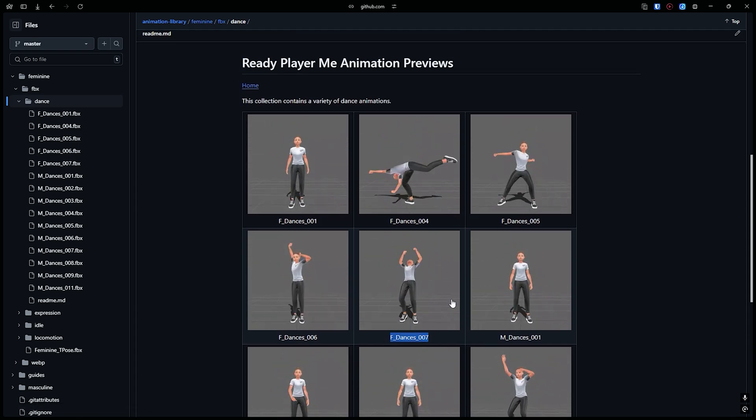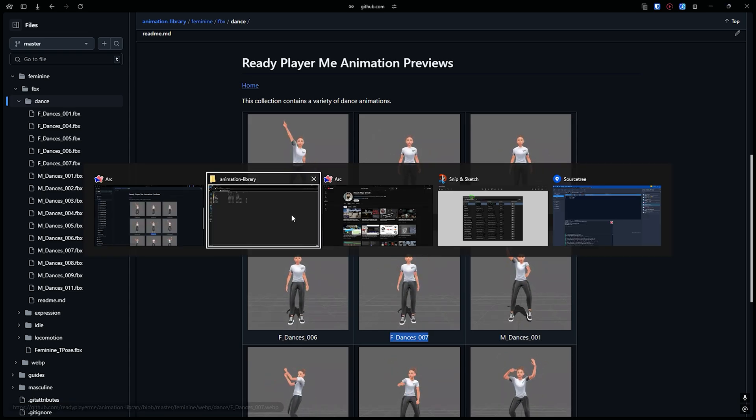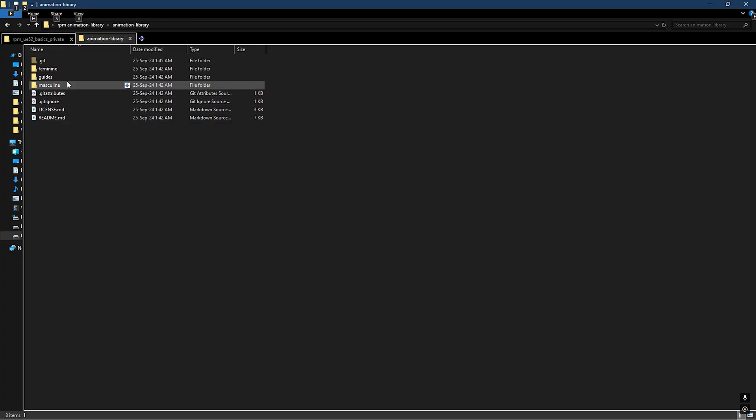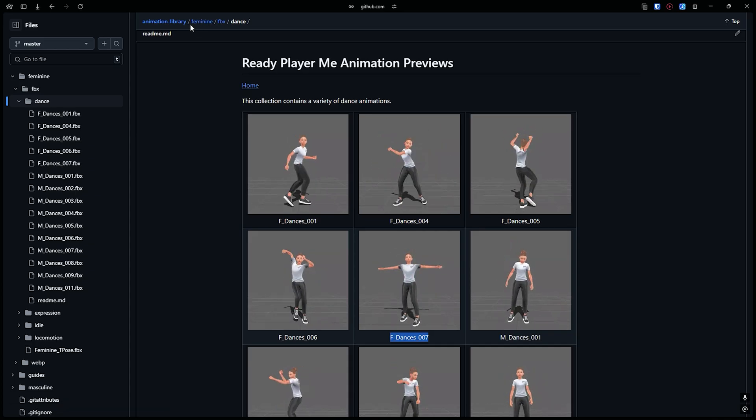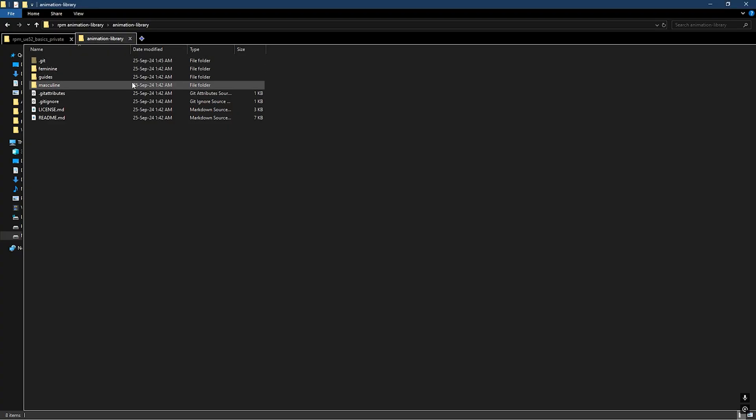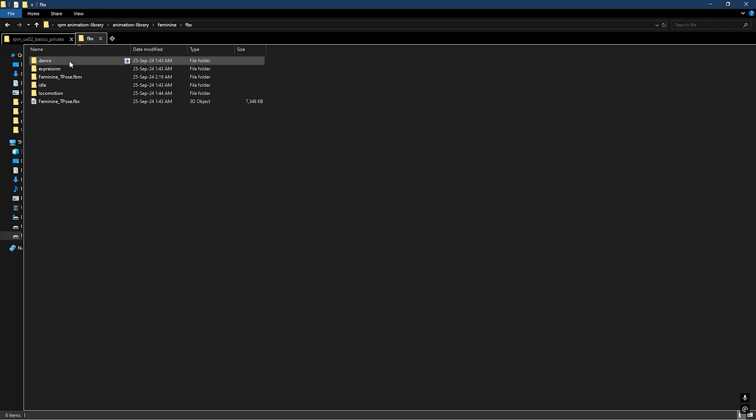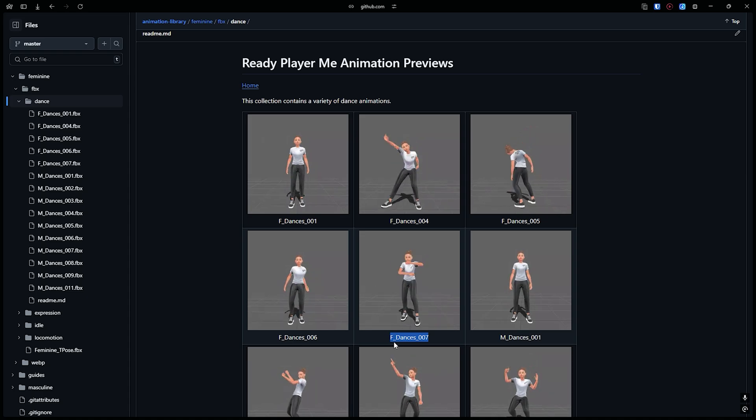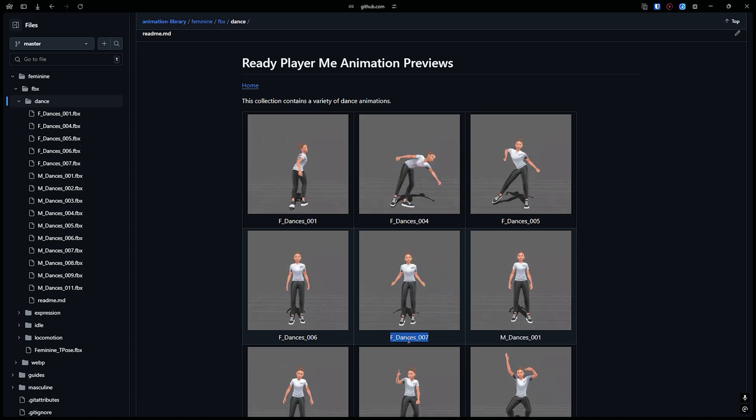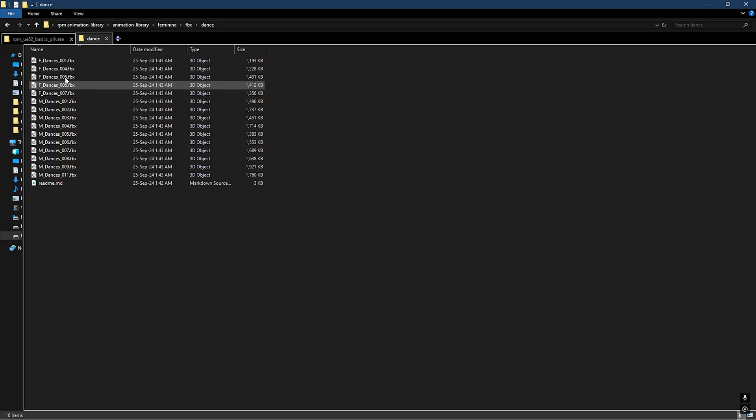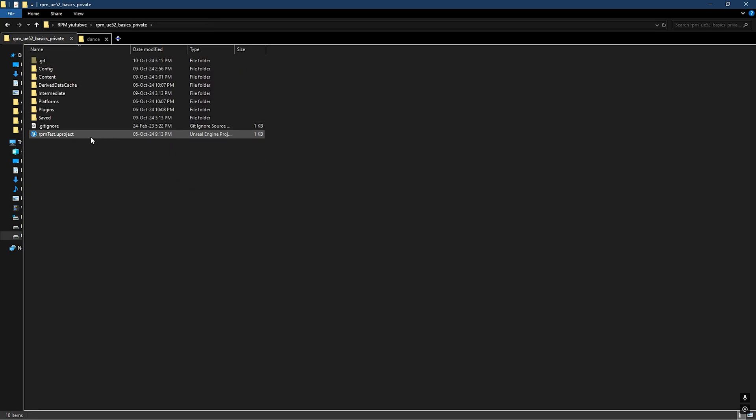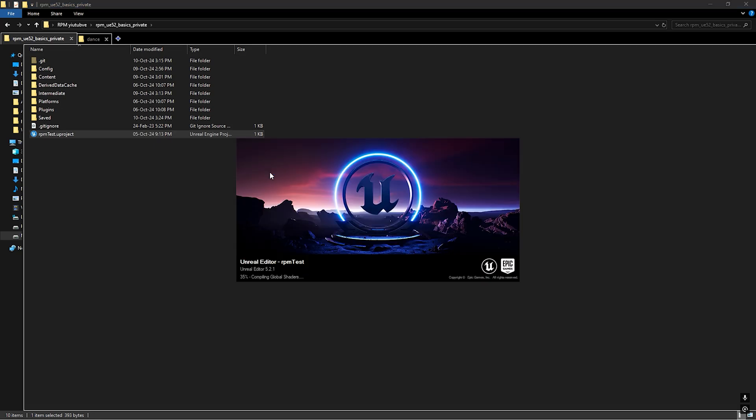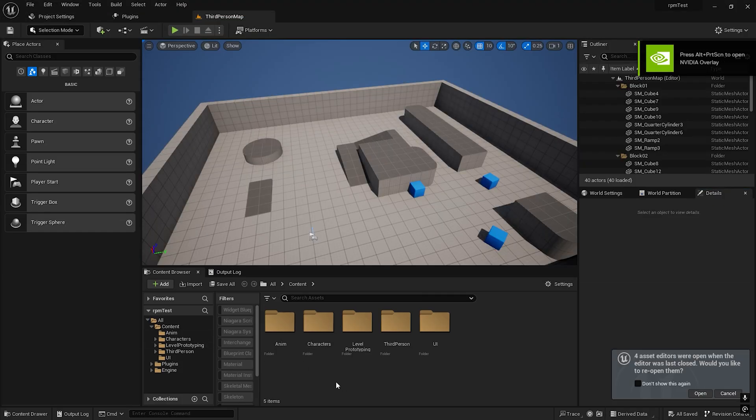Go to Feminine FBX Dance, and you need to copy the F_Dances_007. I will open the Ready Player Me project. Here it is.